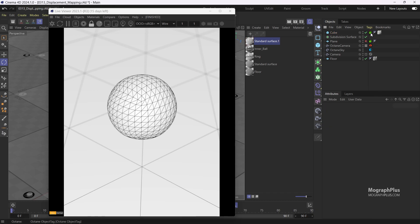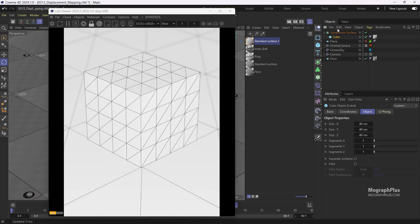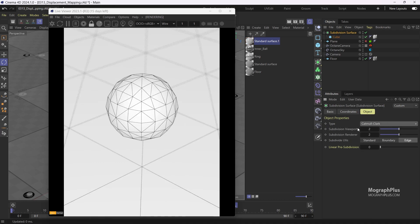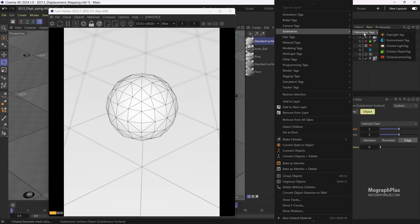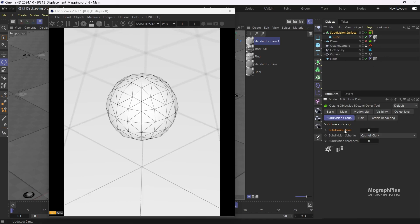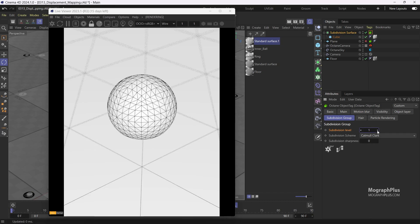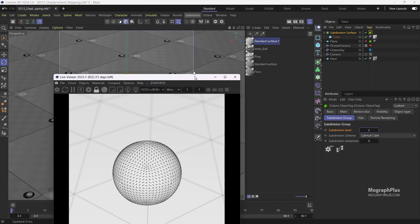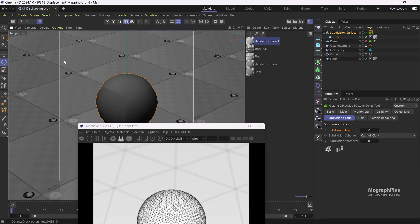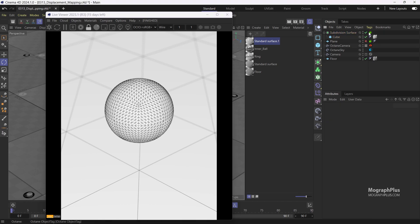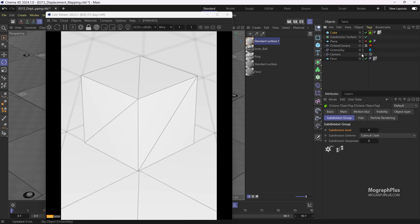Now if I delete the Octane object tag from the cube and add the cube to the subdivision surface, and set the subdivision viewport value to 2 — remember that Octane only considers the subdivision viewport value and ignores the subdivision renderer value. This geometry already has 2 levels of subdivision. If I add an Octane object tag to the subdivision surface and go to the subdivision group tab and add one subdivision level, Octane takes the subdivision surface subdivisions into account and adds new subdivision levels on top of it. The difference is that the subdivision surface adds polygons in the viewport while Octane does it at render time. For now, let's take the cube out and add a new Octane object tag to it.